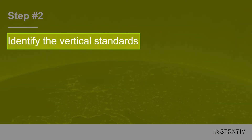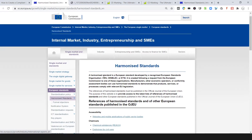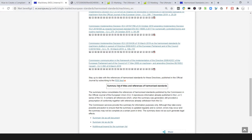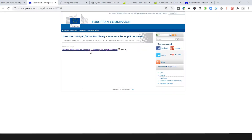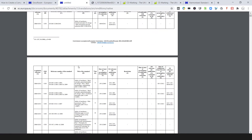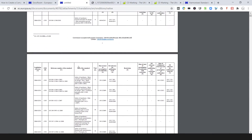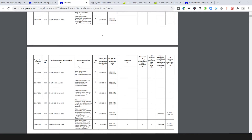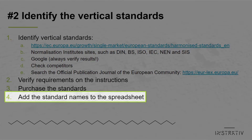In the next step we're going to identify the vertical standards. Go to the same page of the European Commission and click on the product group that applies to your machinery. There you find a link called 'summary list of titles and references of harmonized standards' — open this file. Determine which standards apply to your machinery and verify if these standards include requirements on the instructions. Most normalization institutes have published the table of contents of standards online. Check these tables of contents and see if they contain a section called 'marking and instructions' or 'user instructions'. If so, purchase these standards and add the standard names to the first column of the spreadsheet.